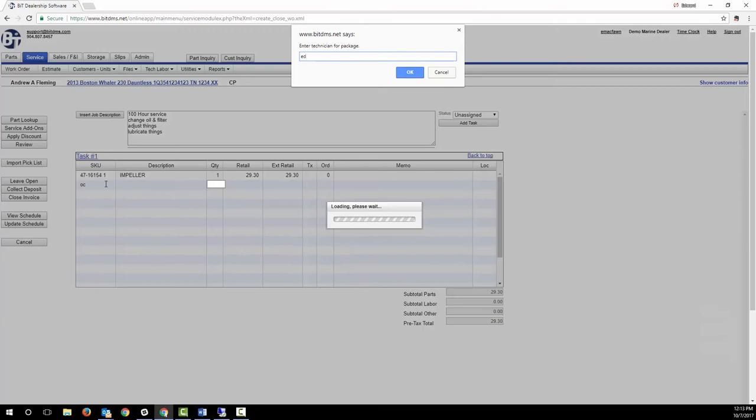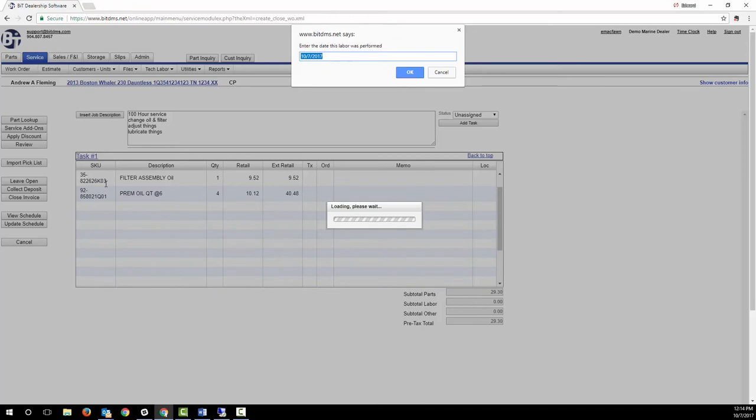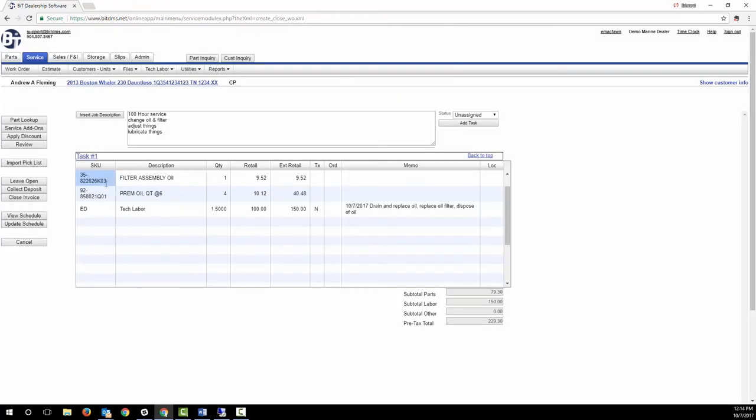As I enter the package, parts are added, then the system prompts me to select the tech who did the work and the date the labor was performed. Then the predefined tech notes are automatically added.